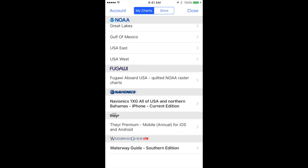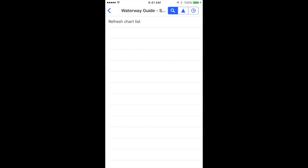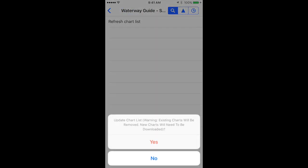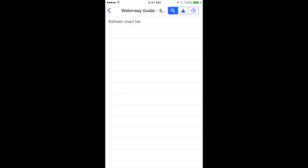I'm going to tap the Waterway Guide under My Charts, and I'm going to refresh the Charts list just to make sure I get brand new updated information from the Waterway Guide. I'm going to tap Yes and let it update. It shouldn't take just a minute — there it is, it's done.